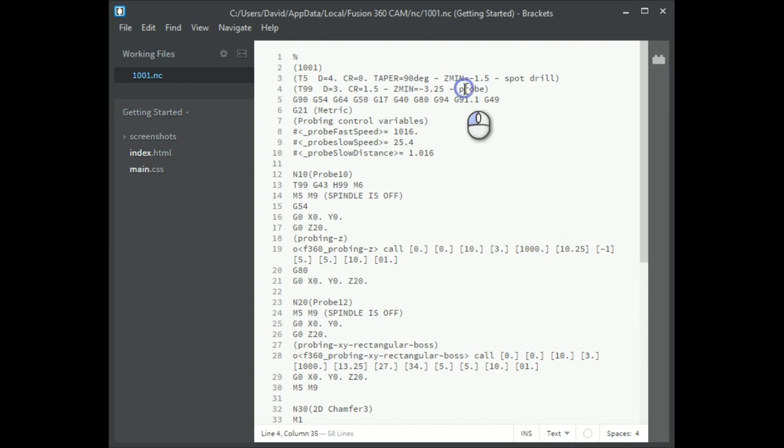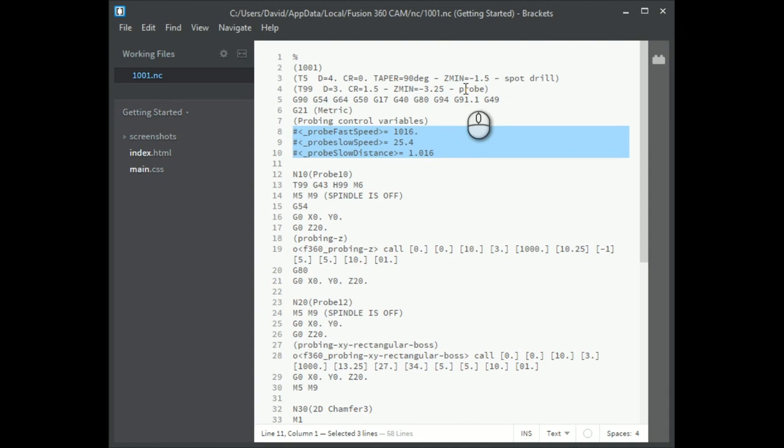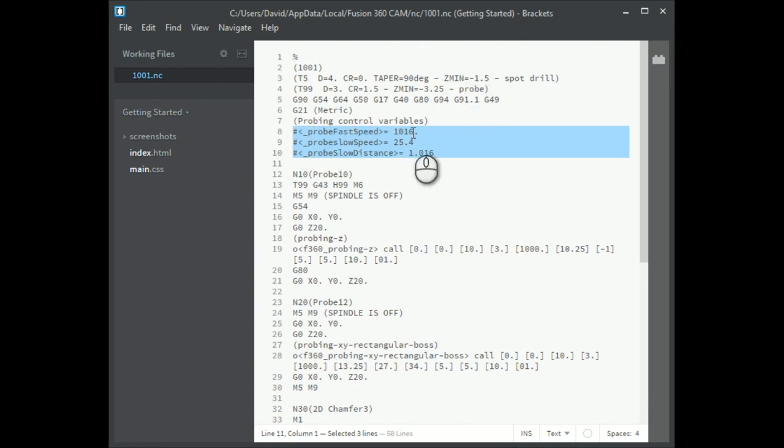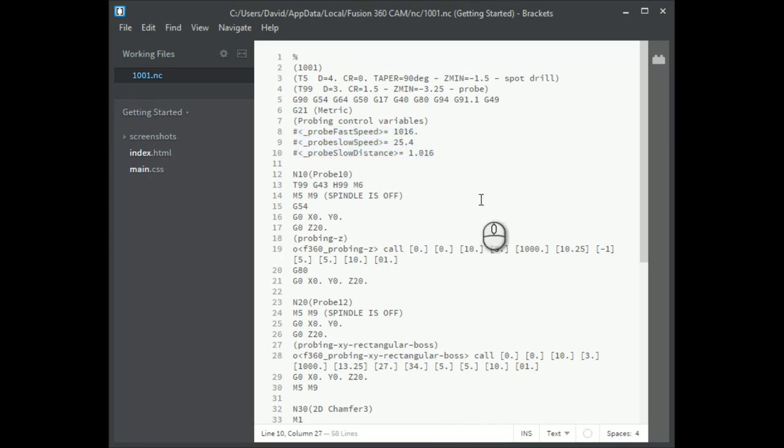So at the top here this is the normal preamble that Fusion adds to everything. I've added these three lines here which are simply taking those three custom parameters and storing it in g-code parameters. The underscore at the front of the name makes it global. But 1016, 25.4 and 1.016. As I said these have been converted to millimeters from the values that were originally specified. That was one inch per minute. It's now 25.4 millimeters per minute.